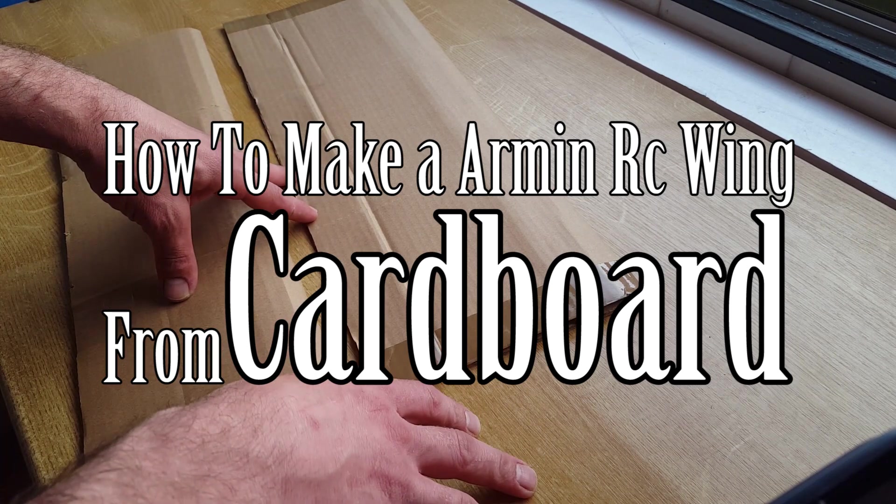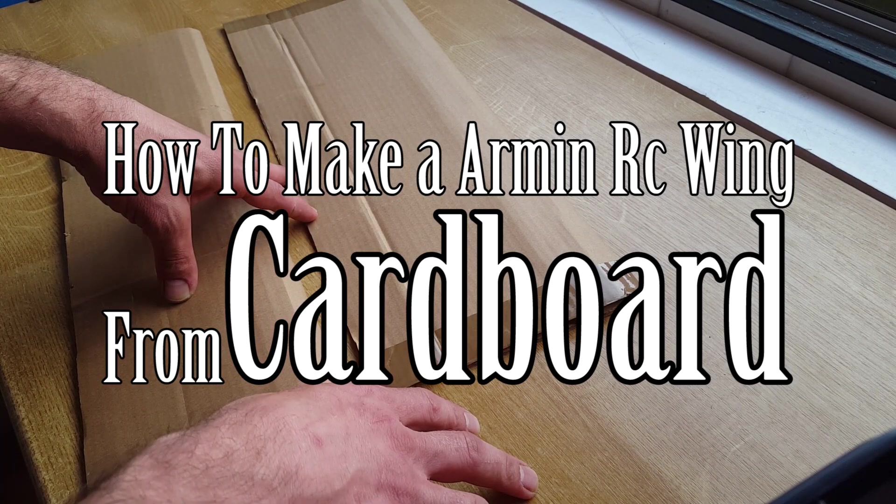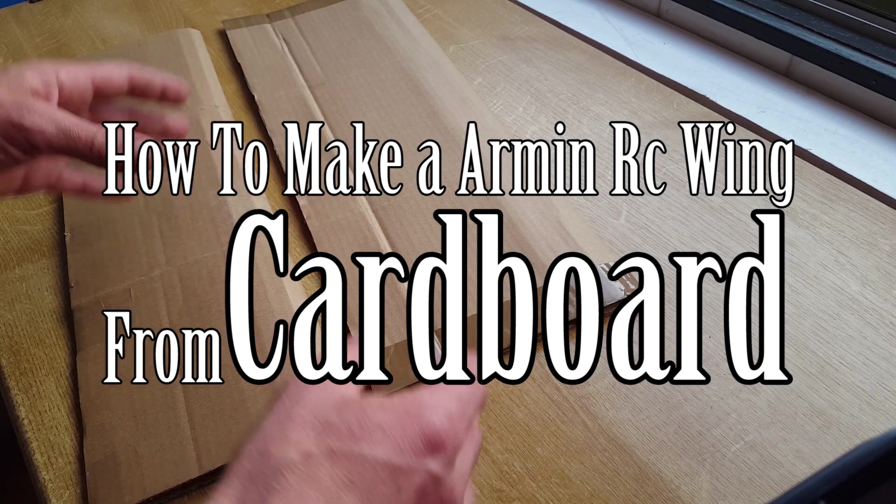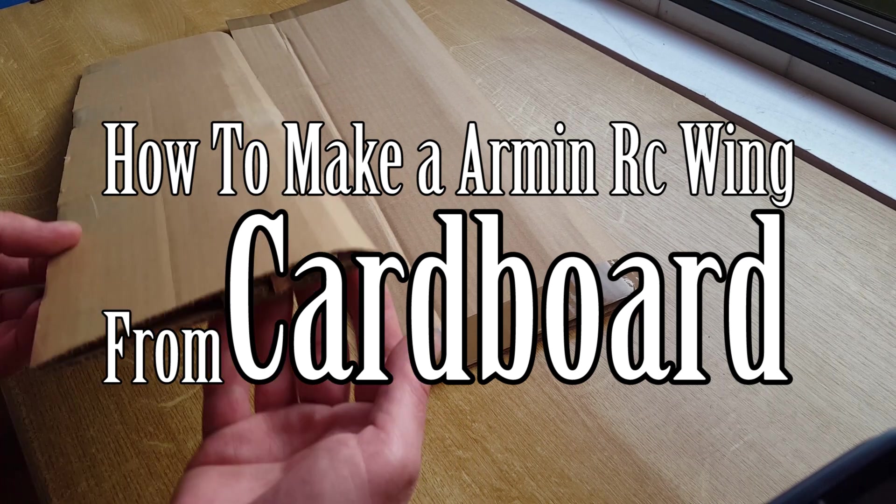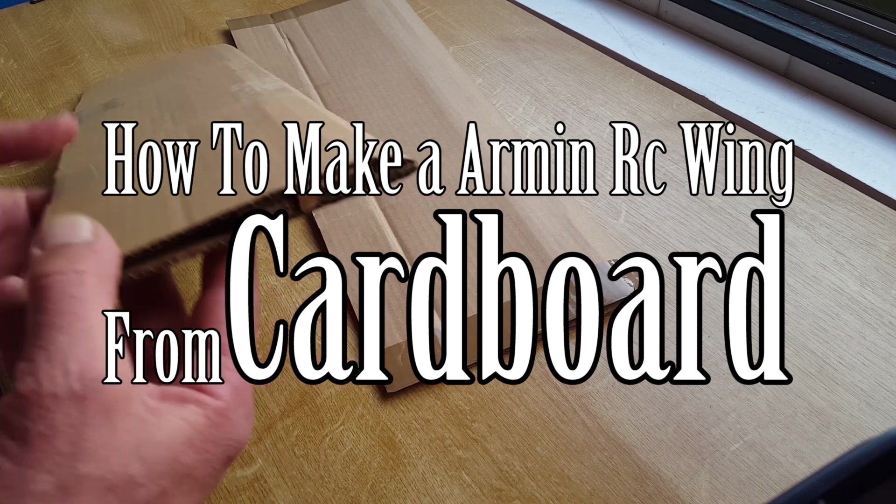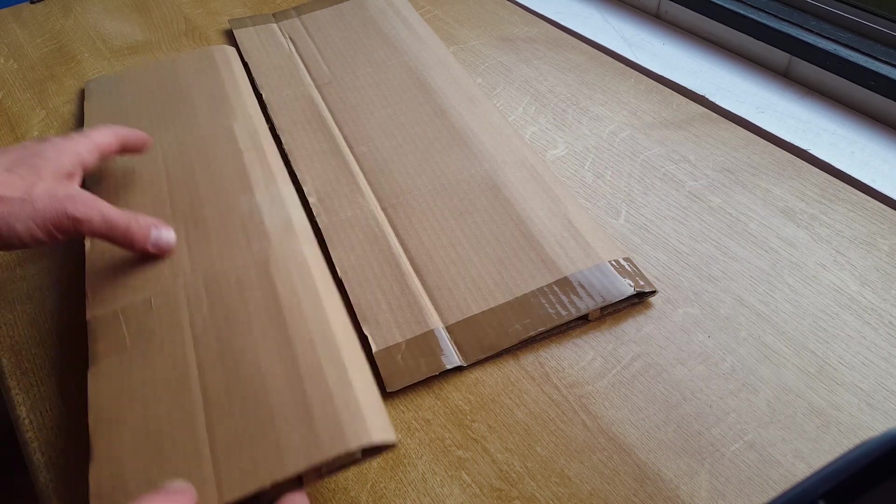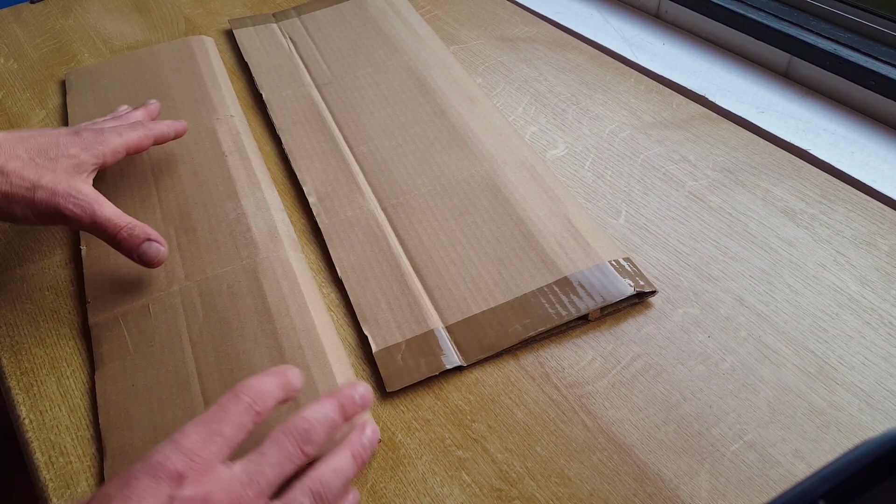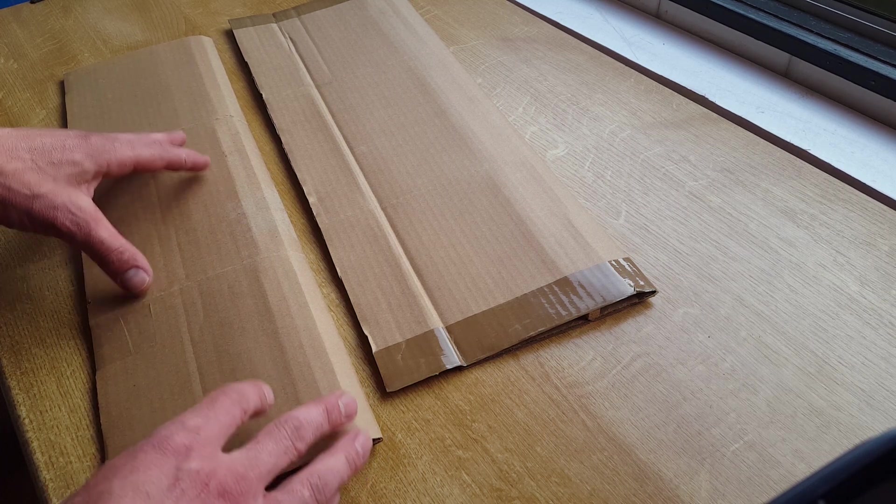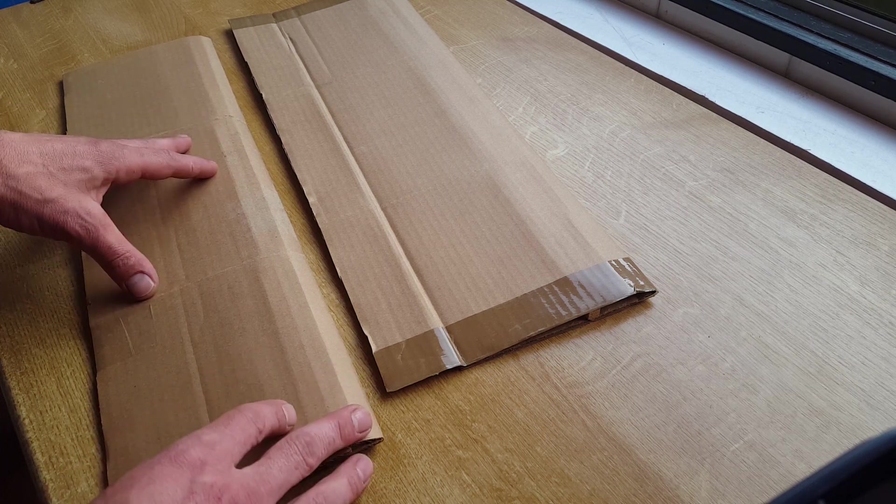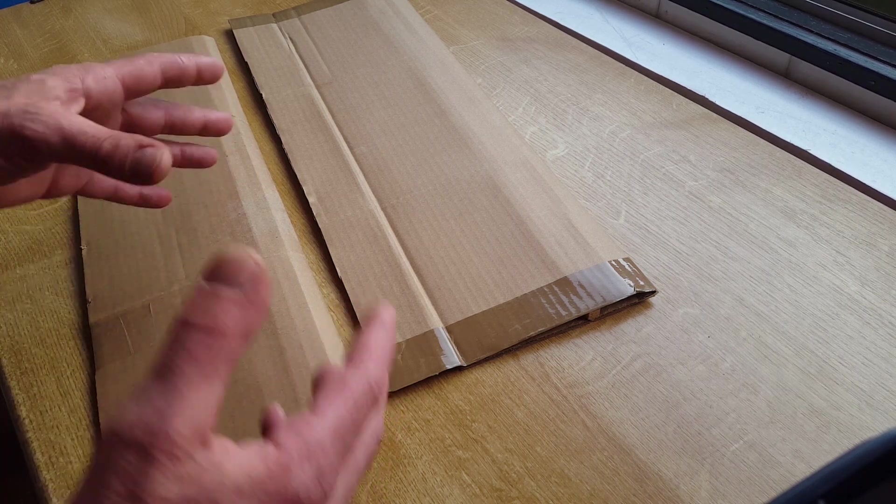Hello everybody, I'm How3YRC and in today's episode you're going to be learning how to build an Armand RC wing for your RC plane out of cardboard so that anybody, no matter where you live in the world, young or old, rich or poor, can copy my $5 flyer plane.